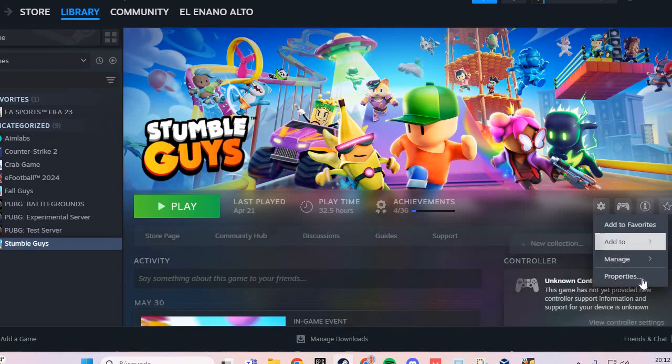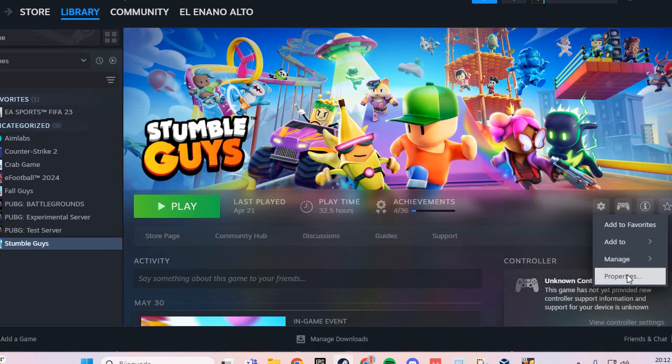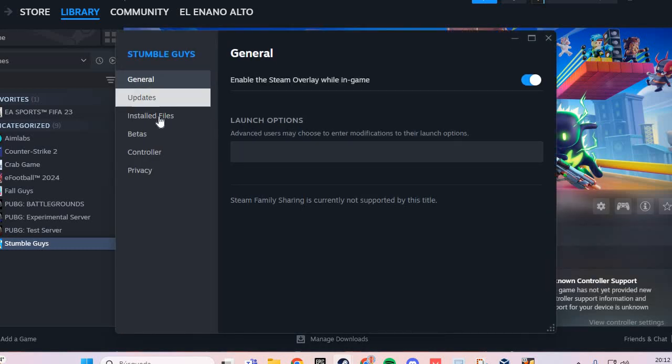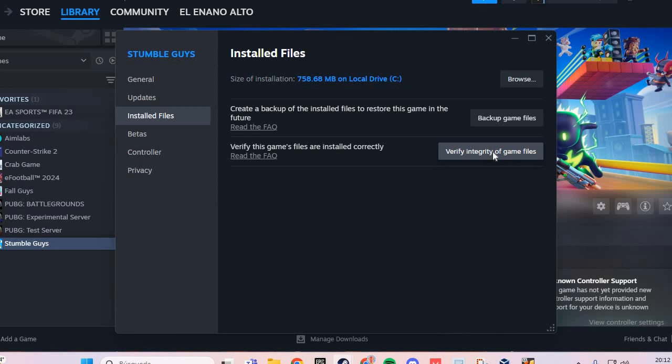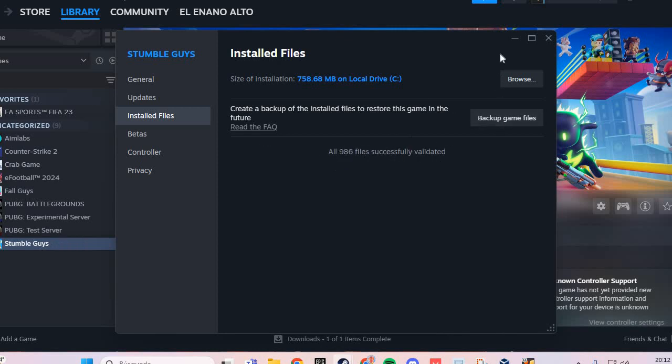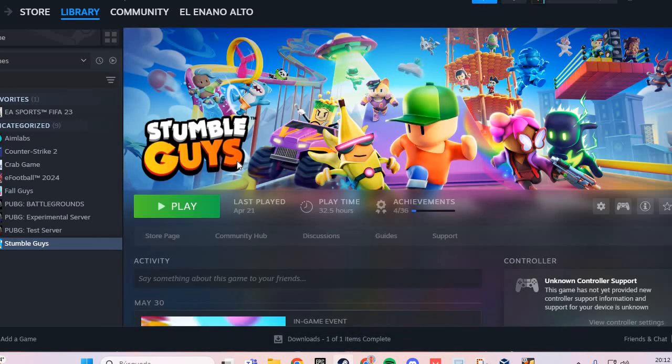Here you go to Properties and go to Installed Files. Here you have Verify Integrity of Game Files. You click here and verify the integrity of files. This solves the problem. Bye-bye.